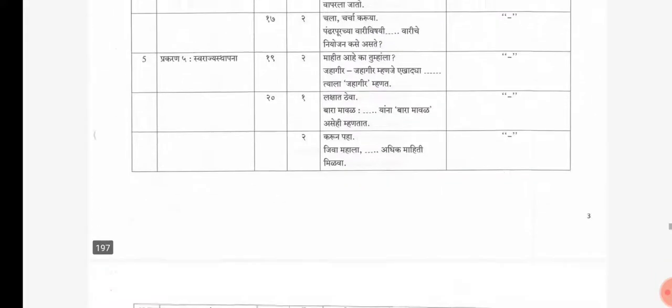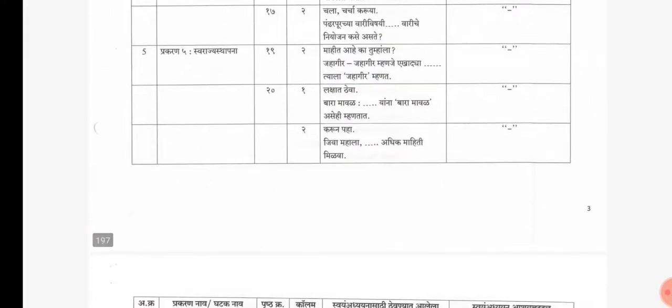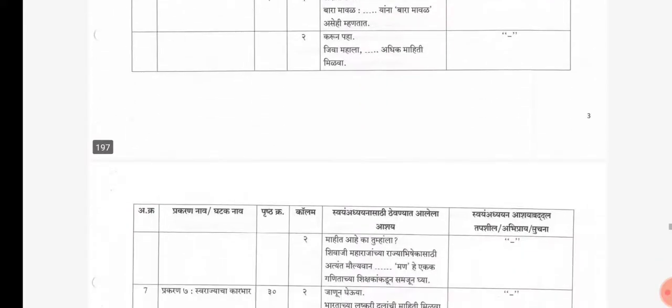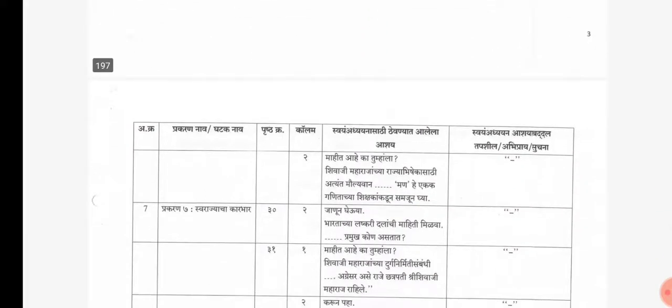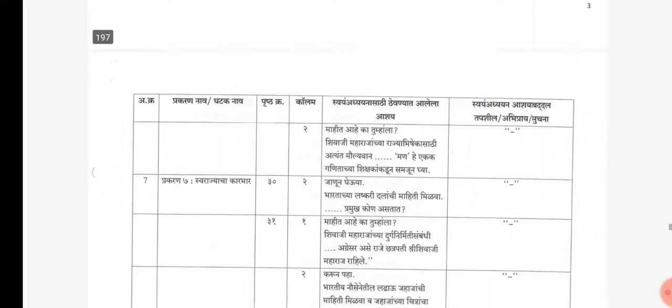In chapter number 5, page number 19, column number 2 activity is cancelled. Page number 20, column number 1 and column number 2 — all the activities on both columns are cancelled.